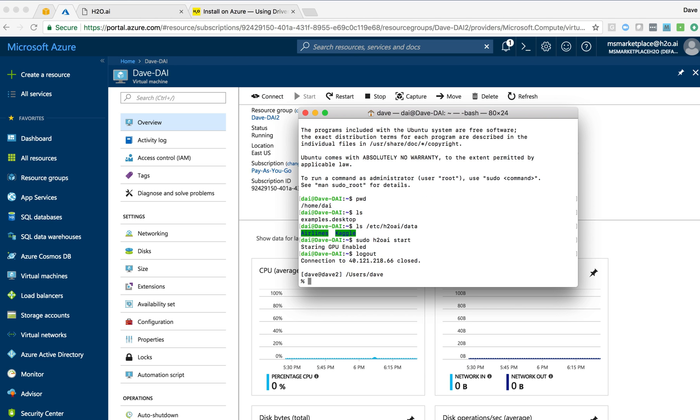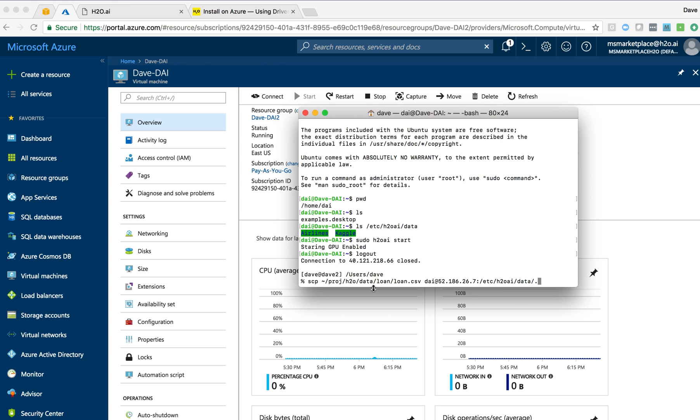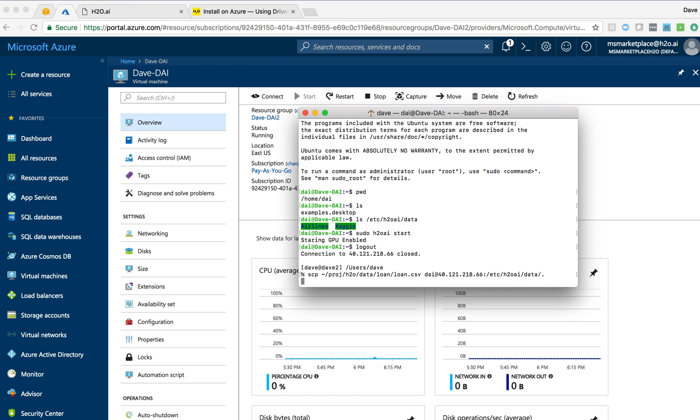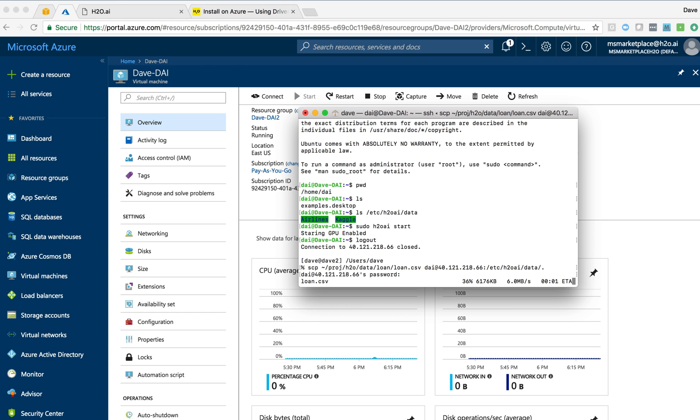In the meantime, I can come back to my local host and I can SCP some data up. I've got a data set here in my Proj H2O data loan directory that I'd like to put up to that instance. And I've got to change the IP address and copy that to ETC-H2O-AI data. And need that password again. And we can see that data is now being copied up.